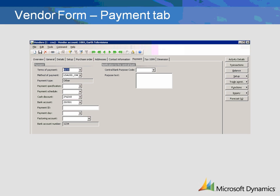If your vendor allows you to take advantage of cash discounts, enter the Cash Discount group here. The group used will determine the method, number of days, percentage rate, etc., for the discount.